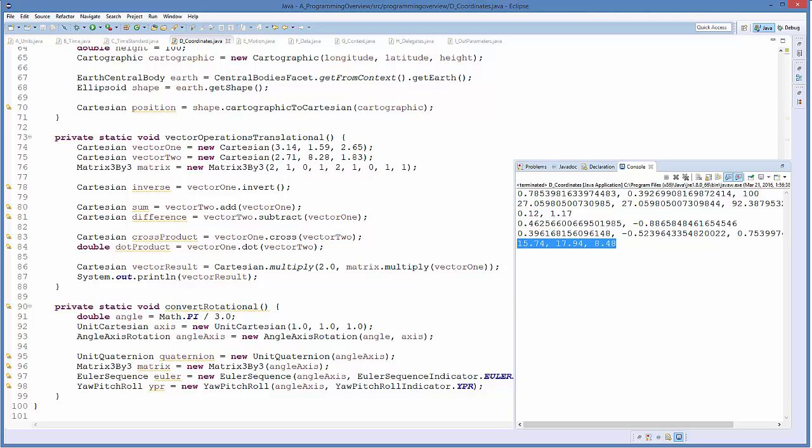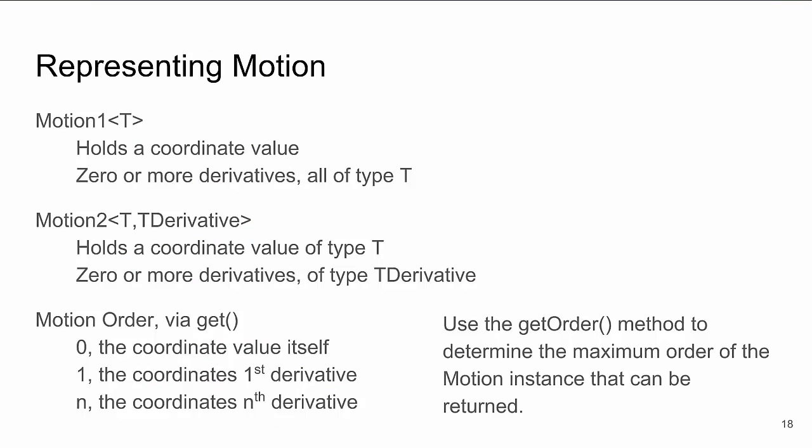To model your system, you'll need to understand how to model motion in components. Motion is the collection of position, velocity, and higher derivatives, contained in two generic motion types: Motion1 and Motion2. Motion1 of type T holds the coordinate position value and all its derivatives as type T. In Motion2, the coordinate value itself is type T, but all higher derivatives are of type TDerivative. To access position in a motion object, use 'get' with order 0; velocity is order 1, acceleration order 2, etc. Use 'getOrder' to determine the maximum order this motion represents.